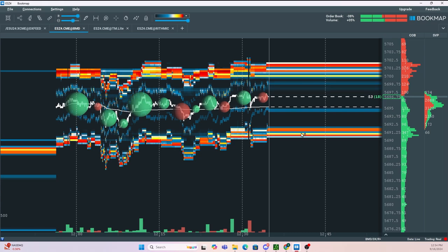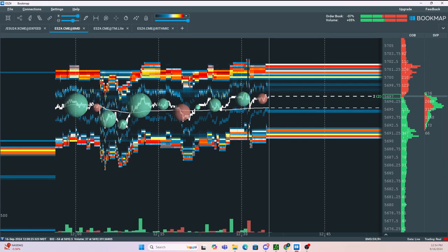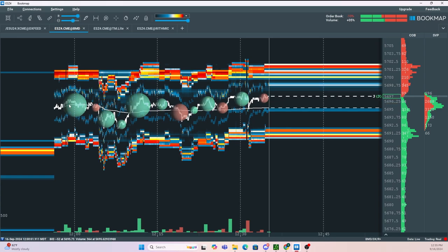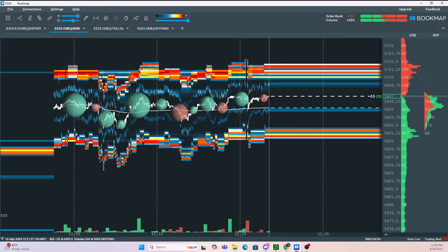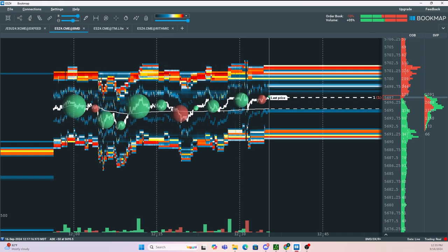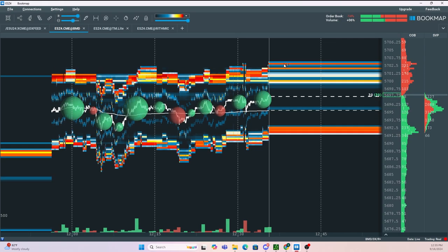Now also we have the volume dots. These are going to be our aggressive buyers or sellers. The more aggressive buyers or sellers there are, the larger the circle. If it's a green circle, that represents aggressive buy orders. If it's a red circle, that represents aggressive sell orders.